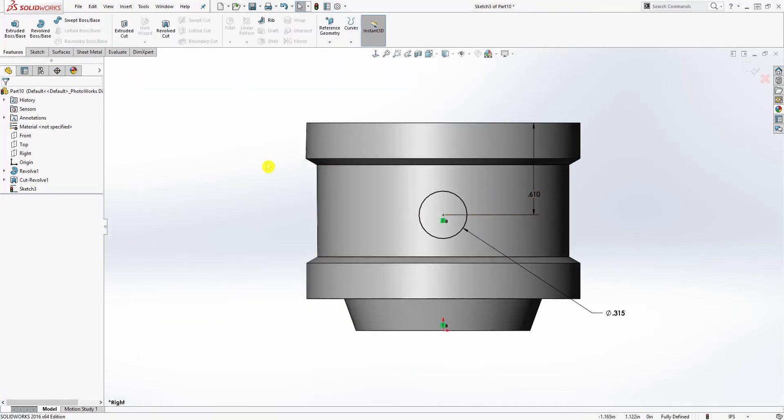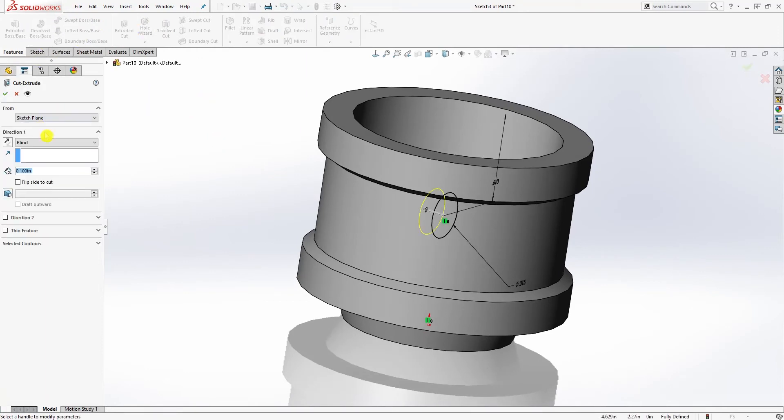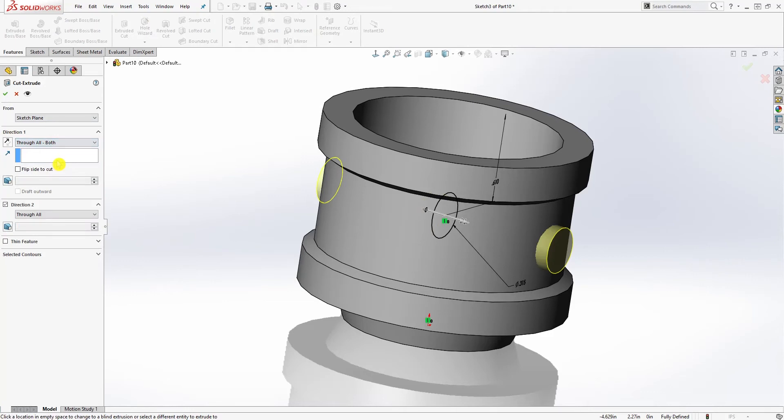And so we're going to go to feature extrude cut, through all on both, and click OK.